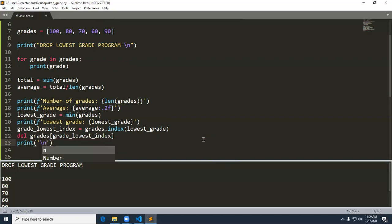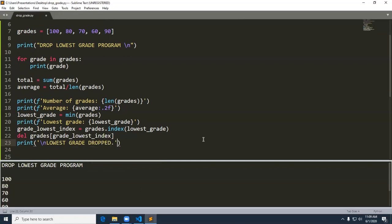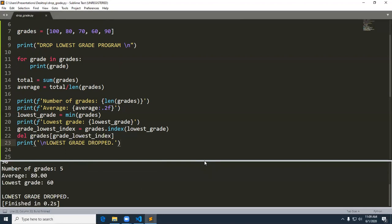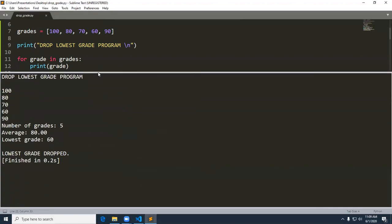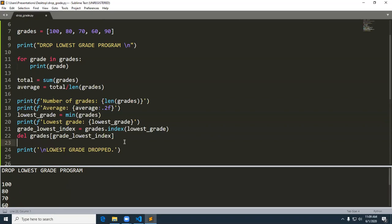Let me put in a newline and run it again so you can see what I've done so far. We've got 'drop the lowest grade program', I show my grades, I have five grades, the average is 80, the lowest grade is 60, and I'm dropping the lowest grade. I haven't shown the results of that yet, but I'm going to relist everything so you can verify that the lowest grade was indeed dropped. I may want to print out a label like 'grades' before the list — let me add a print statement that says backslash n and 'grades'.